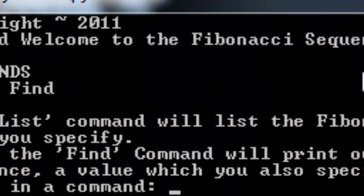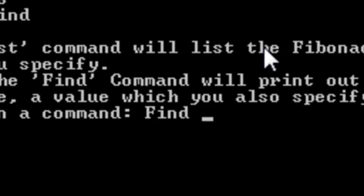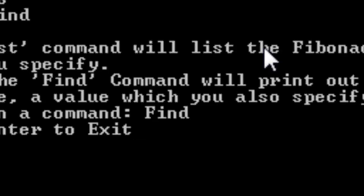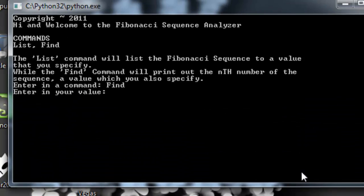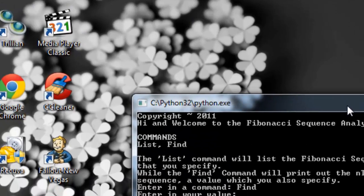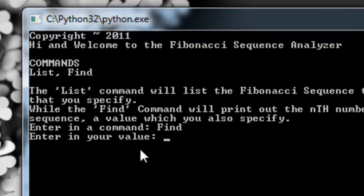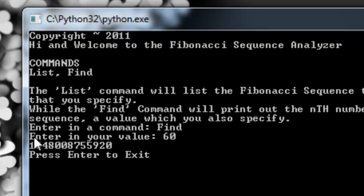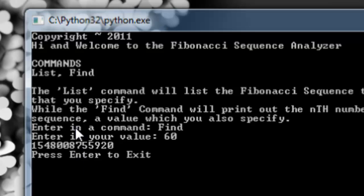Let me close it and run it again to show you the find command. So let's find the 60th value. It prints the 60th value, which is a rather large number — it's way past the trillions. Sextillion is one of those.